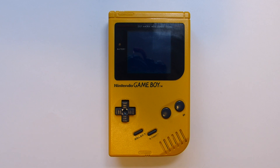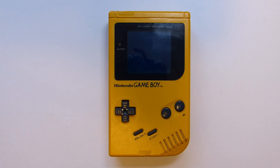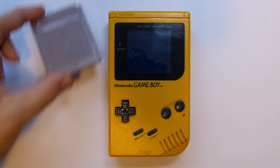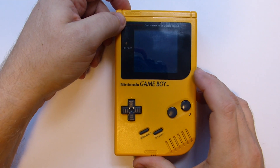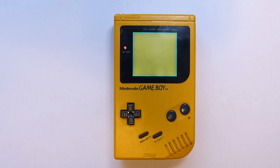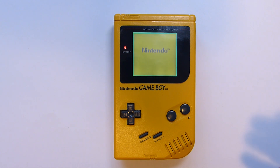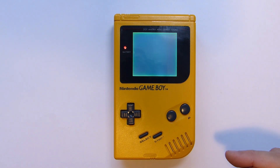Hi fellow retro gamers. Have you been collecting Game Boys and retro games for quite a while, but always had the dream of creating your own Game Boy game? If so, this is the series for you. We're going to go through just the basics of how to create a game, and there's nothing more satisfying than burning your own game onto a cartridge, plugging it into a Game Boy, turning it on and seeing the work you've done actually appear on the screen.